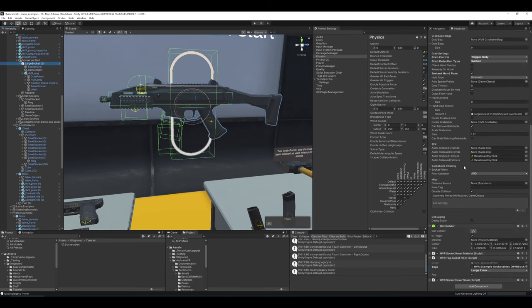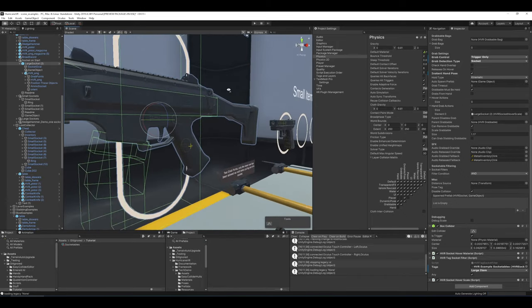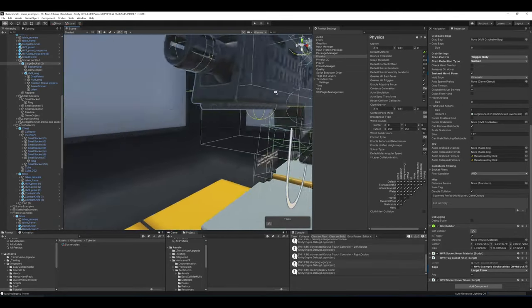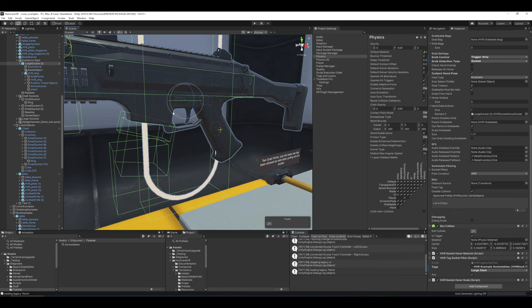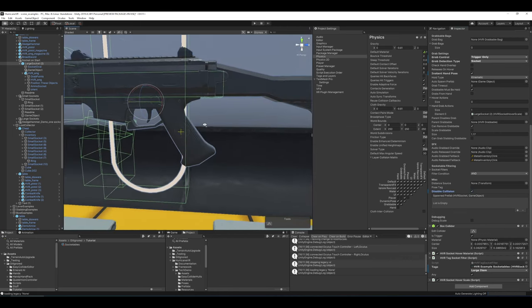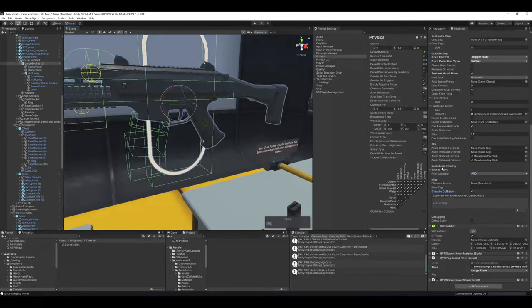'Disable collision': on by default. In kinematic mode, the rigidbody goes kinematic and if disable collision is enabled, all colliders on the object turn into triggers so they can still be overlapped for other reasons. You can leave collision on if you want, but it'll be on a kinematic object that can't move — so it's up to you whether you want that.